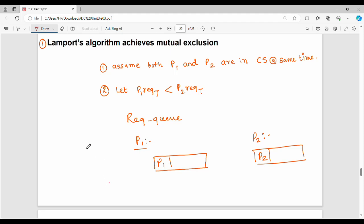Hi friends, welcome back to BECAUSE. In the previous video, I will show you two little proofs in this video.